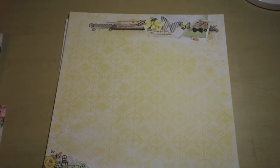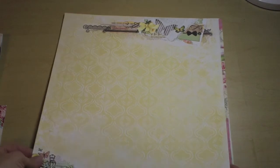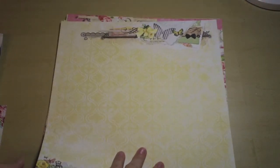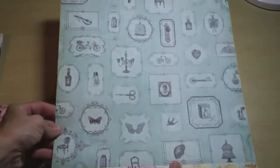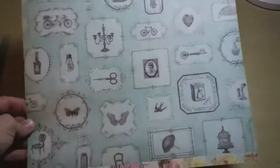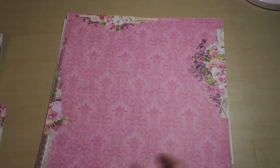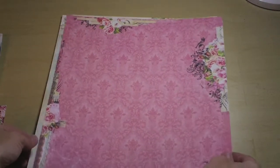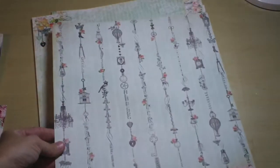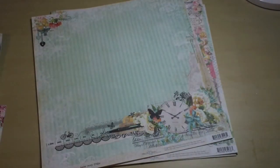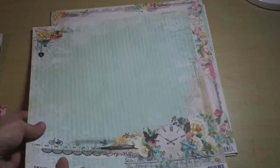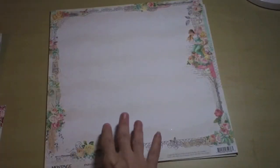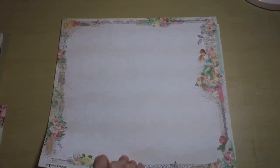We also have some paper from Blue Fern Studios from the Montage line. This is Society, bringing out some of those really muted colors from the Epiphany line. Some of the same elements in there, I think it matches up so well. Wisdom, Now and Then, and Fairyland.